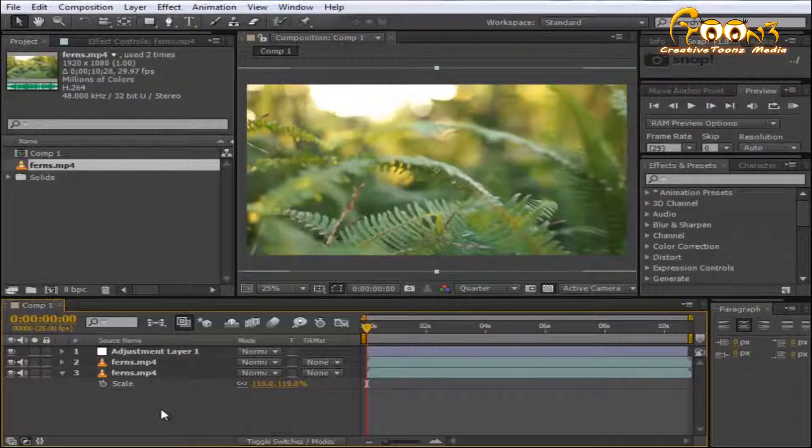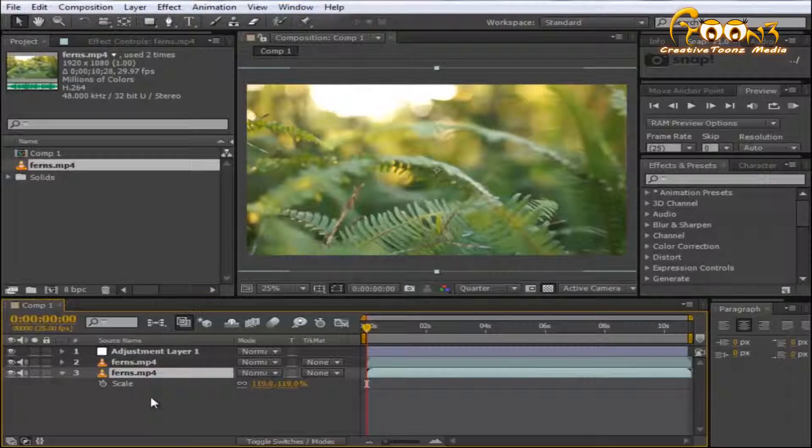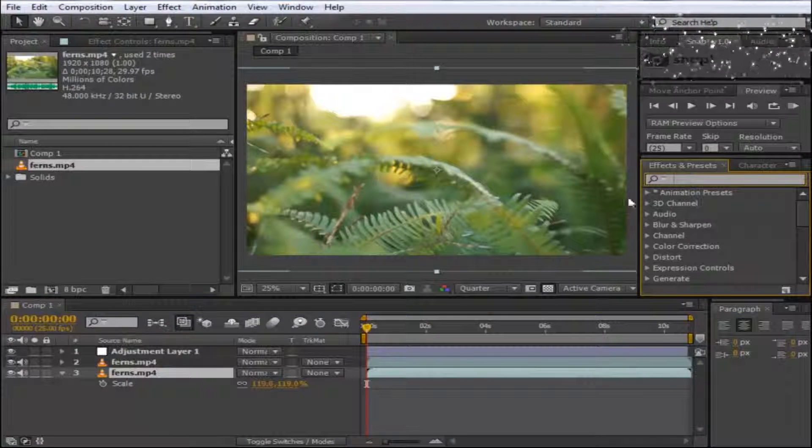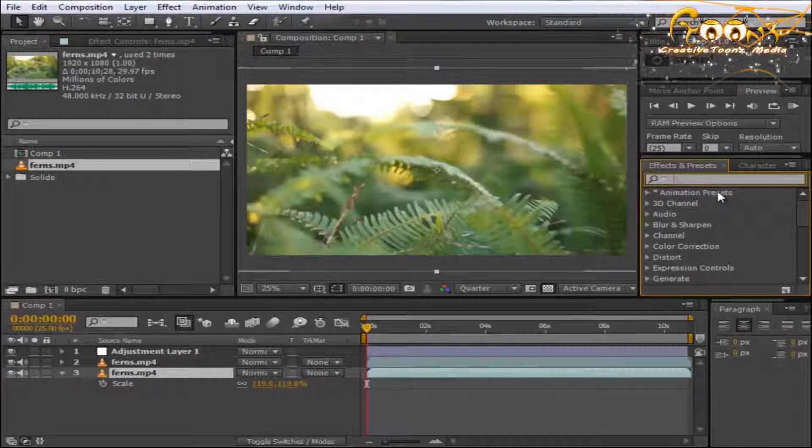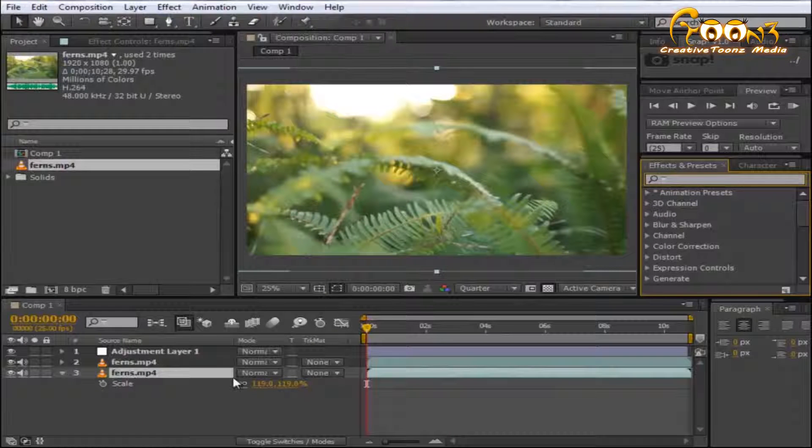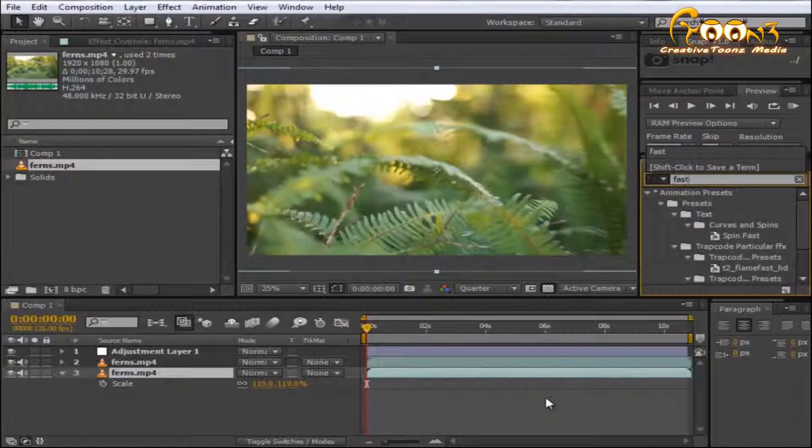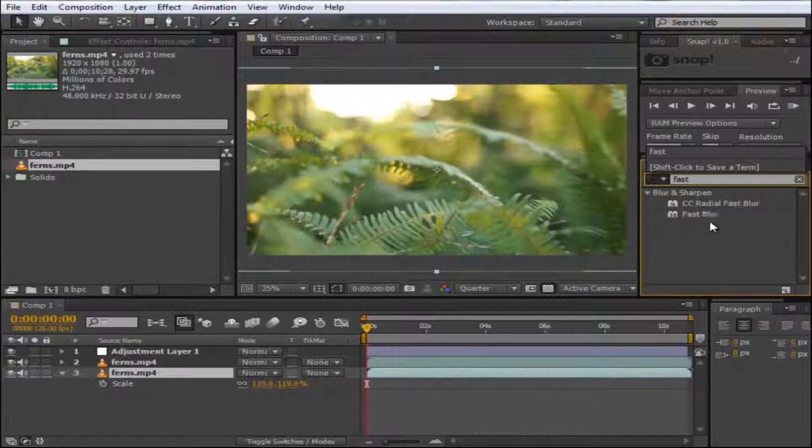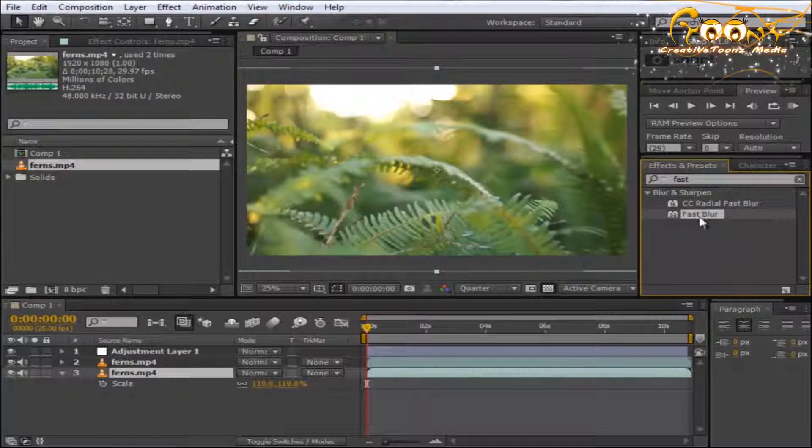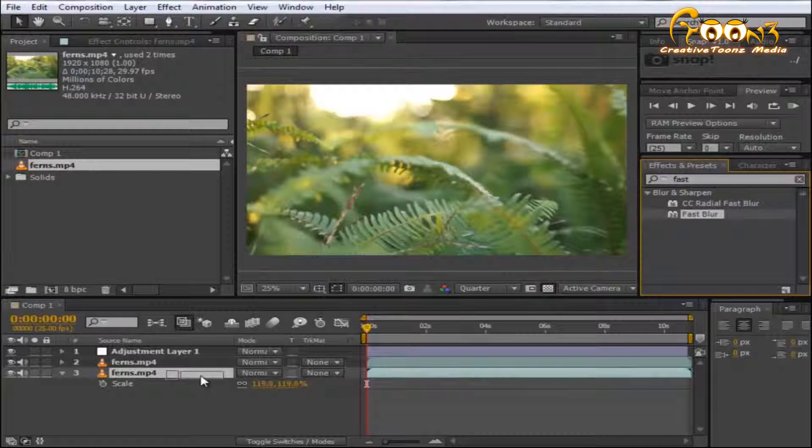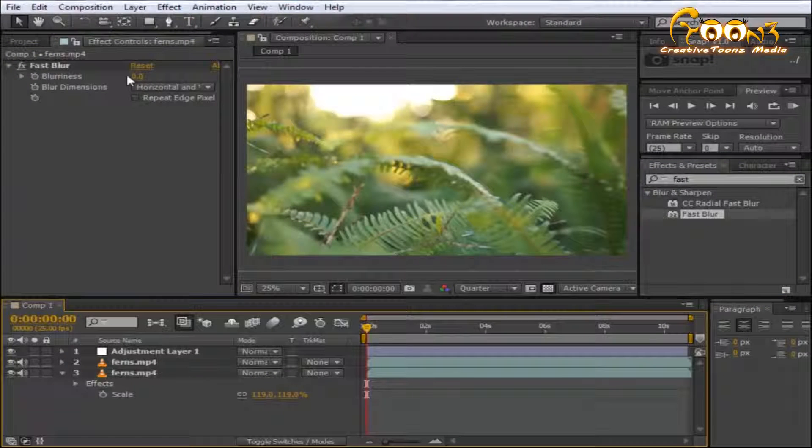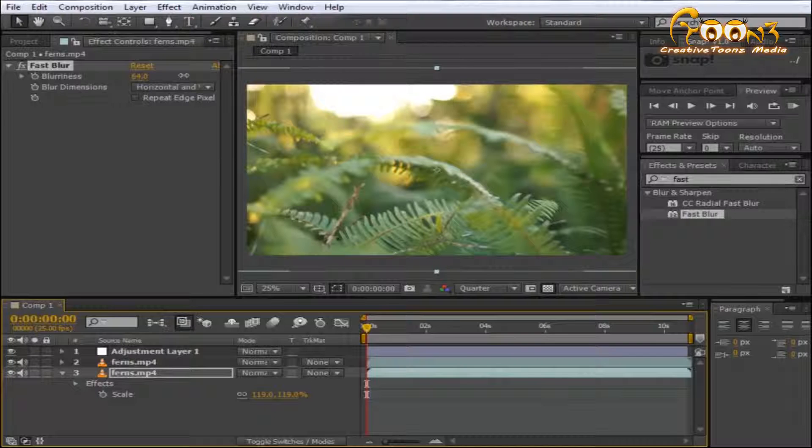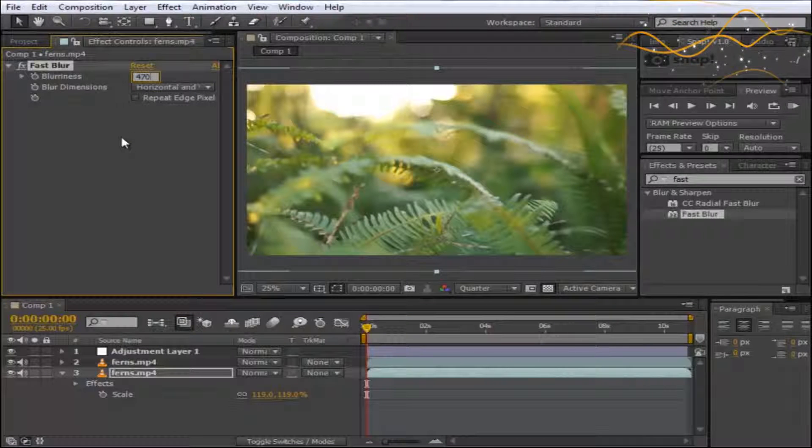Before applying the presets, apply Fast Blur to the last scene. This is a free preset available in After Effects. Just type 'Fast Blur,' drag and drop it, and set it to around 40.